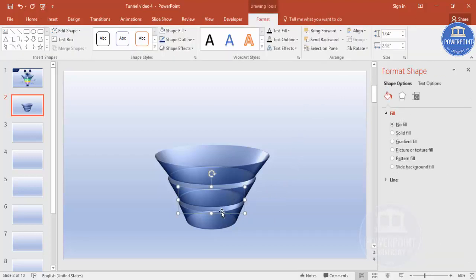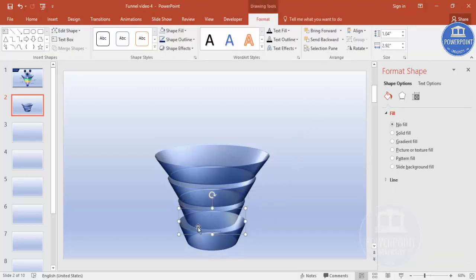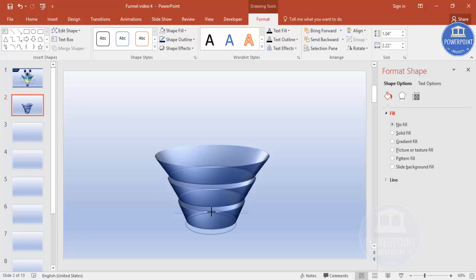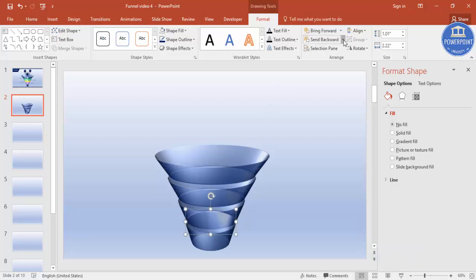Make the last one: press Ctrl+D again, bring it here, reduce the size, and Send to Back. I'm just going to increase this one slightly.